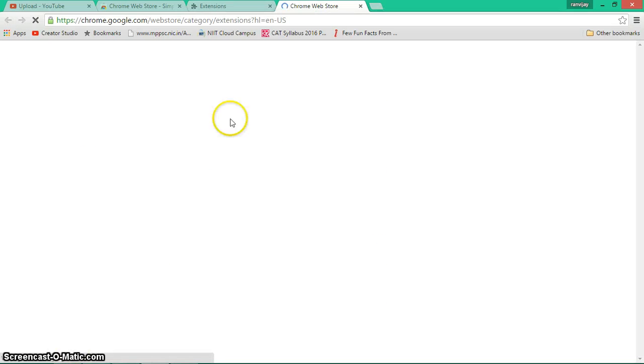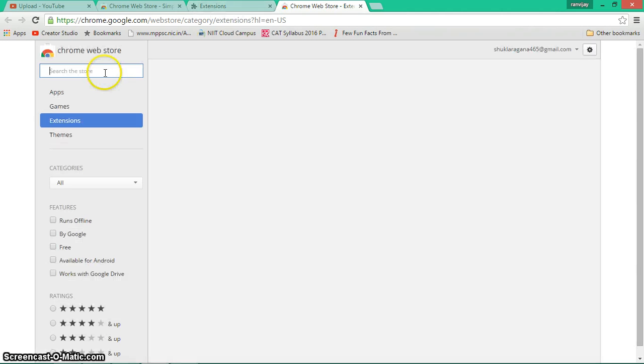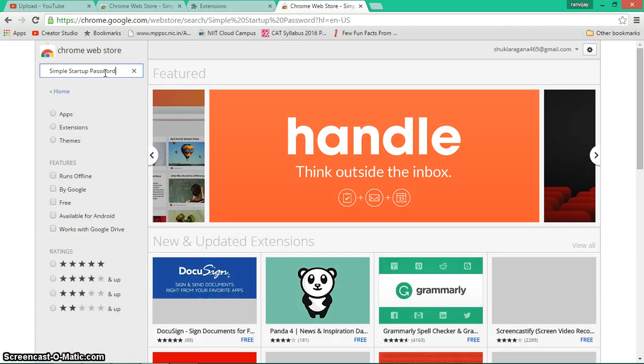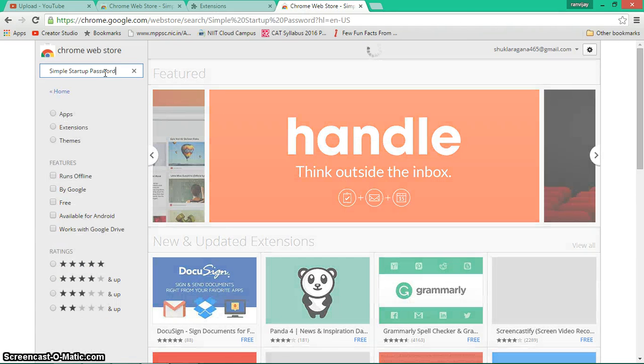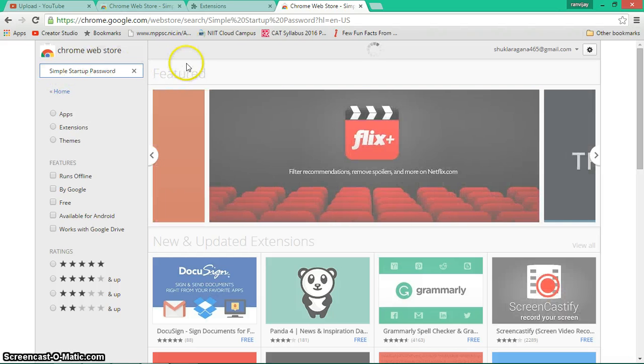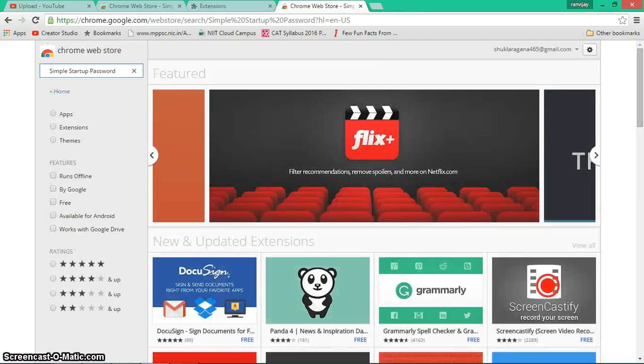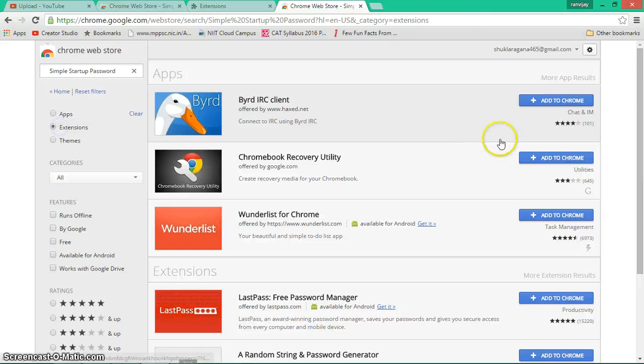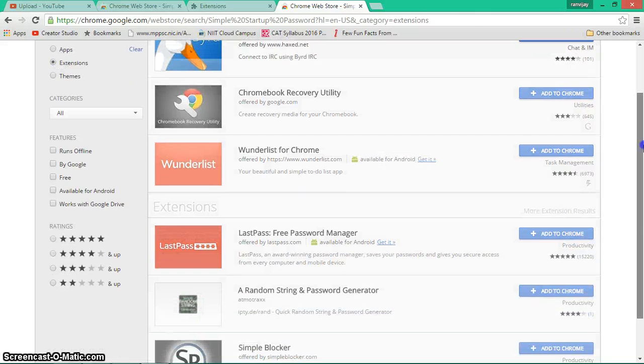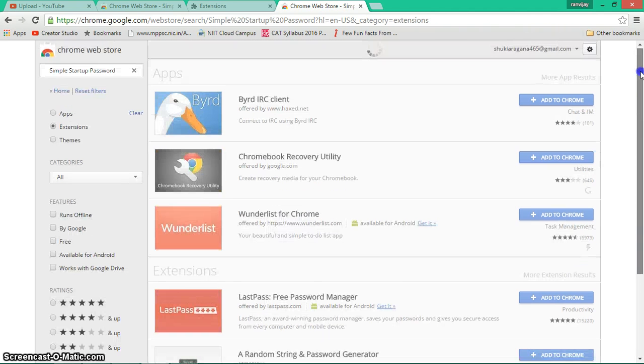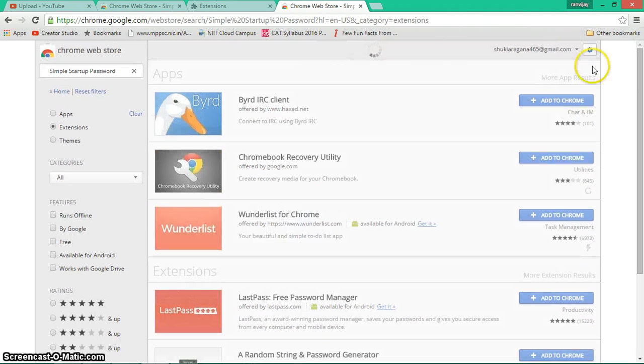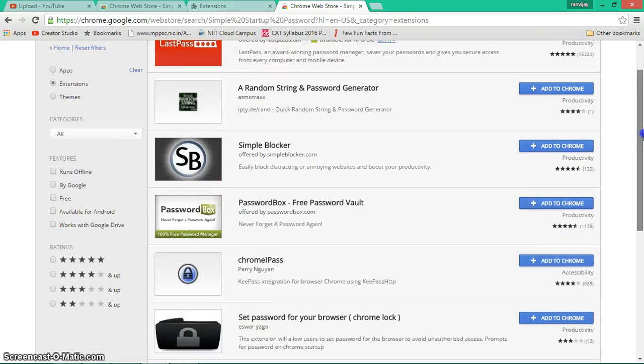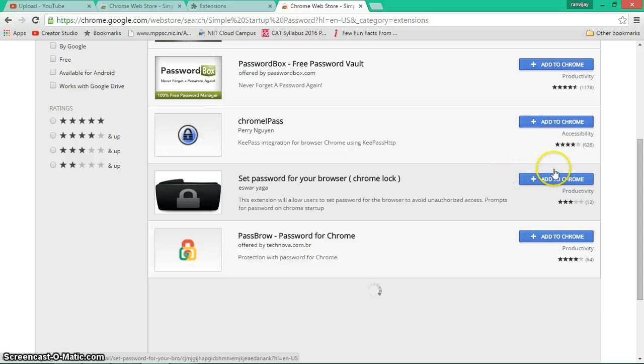Here, what you have to do is search for Simple Startup Password. Sorry, my internet is a little slow. Click the extension here - it will refine. Yeah, here we go. You see here, Set Password for Your Browser (Chrome). Click here to add to Google Chrome.